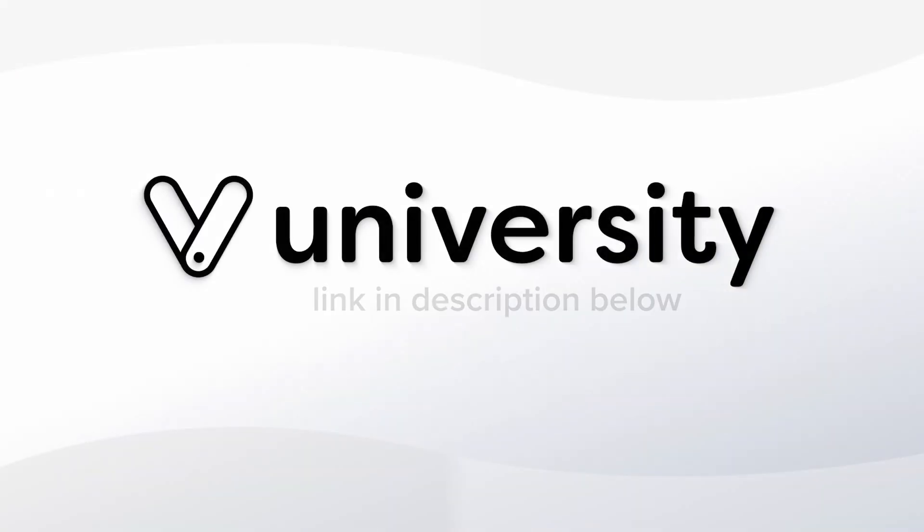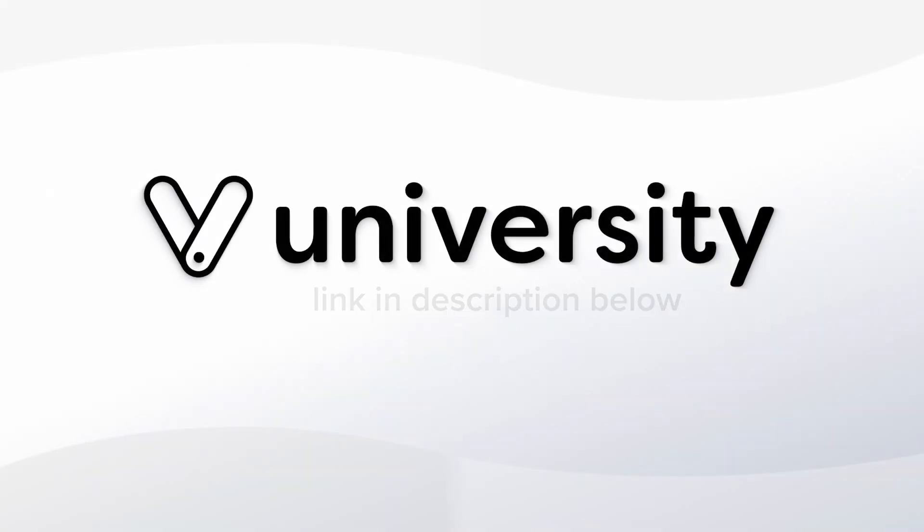For more helpful tips and tricks, click the Vegaro University link in the description below.